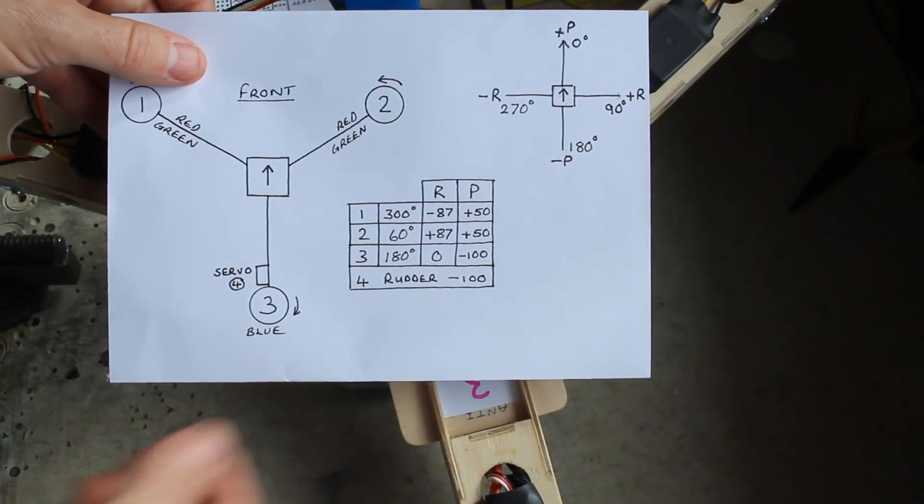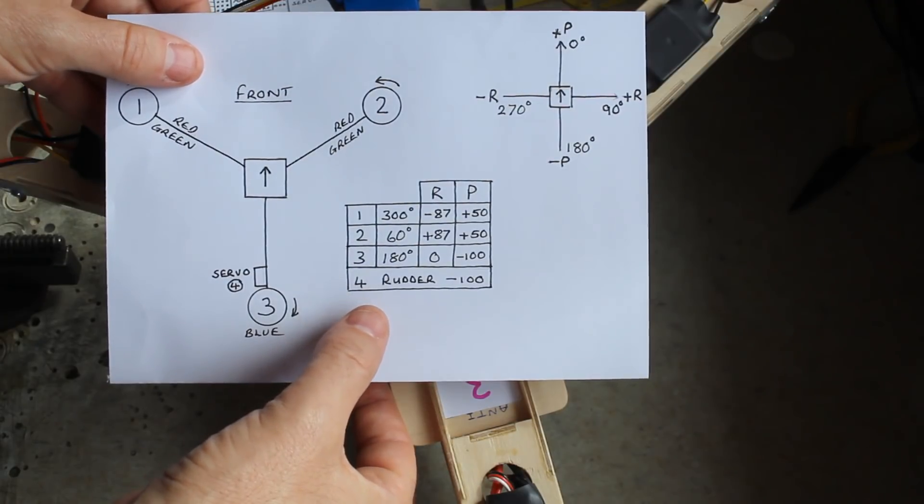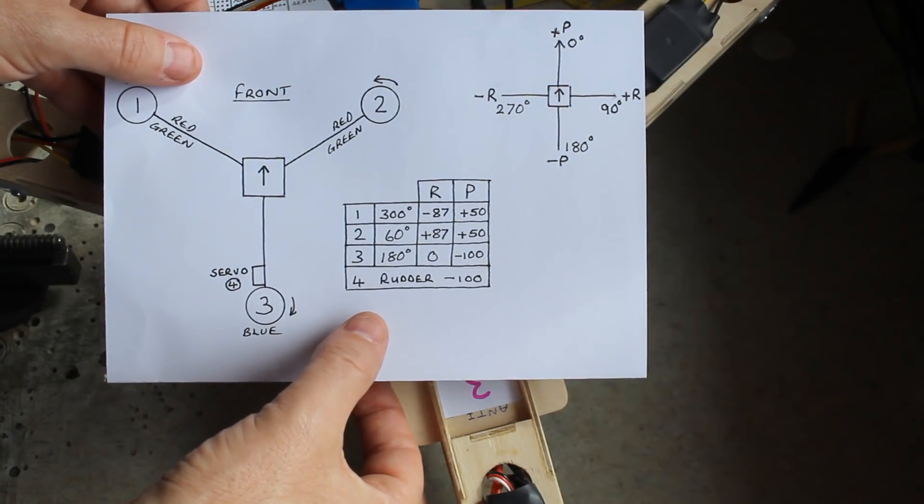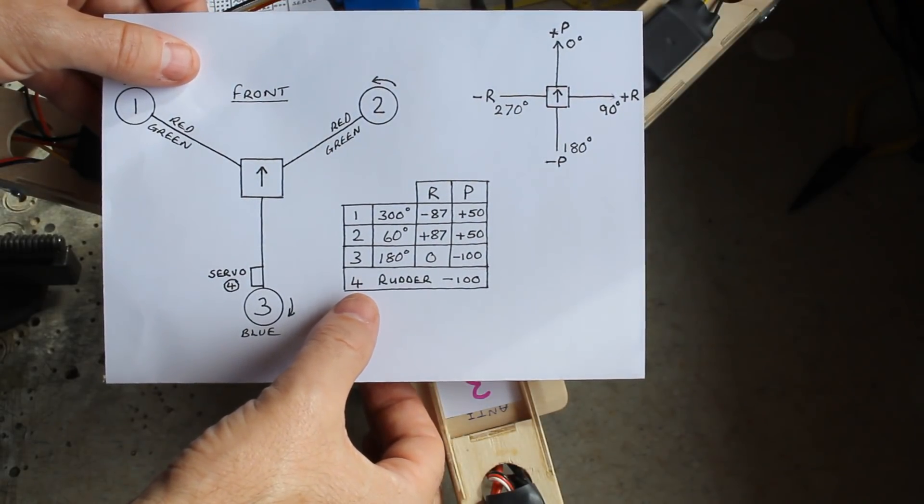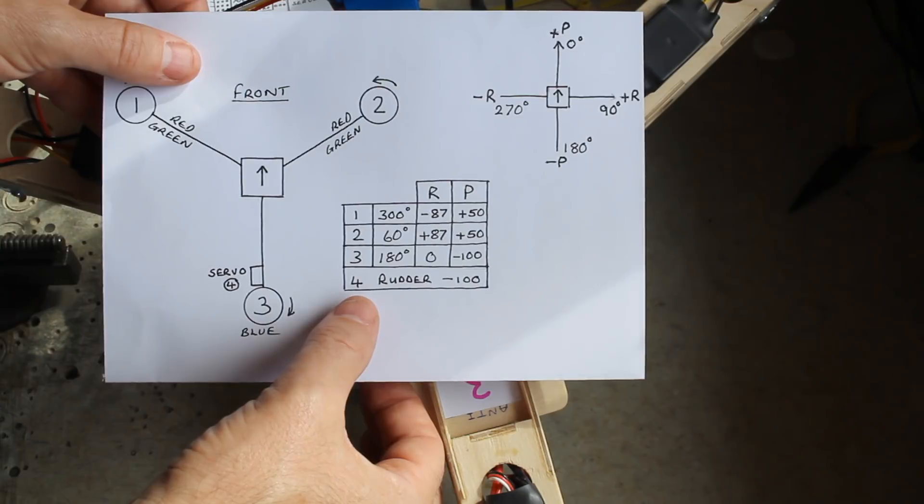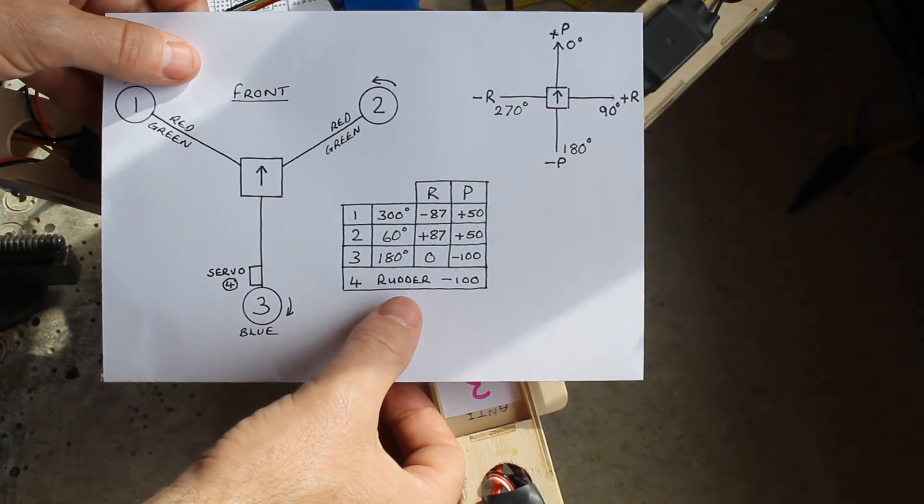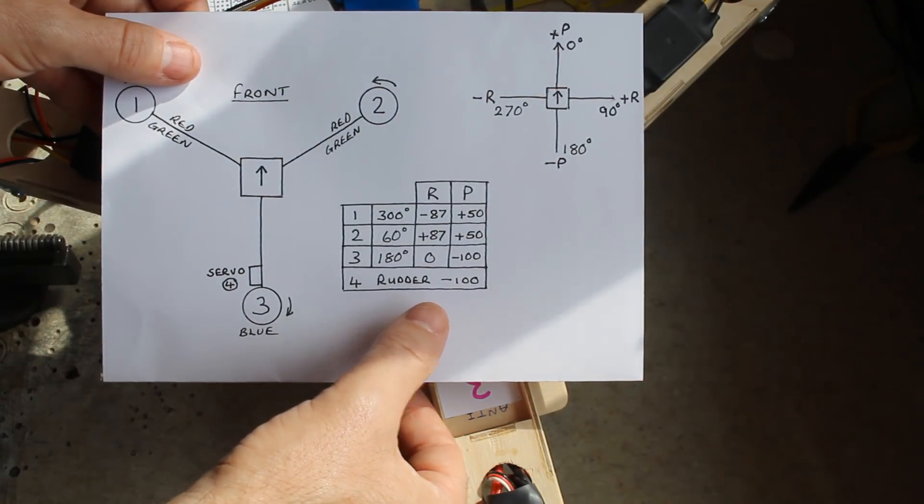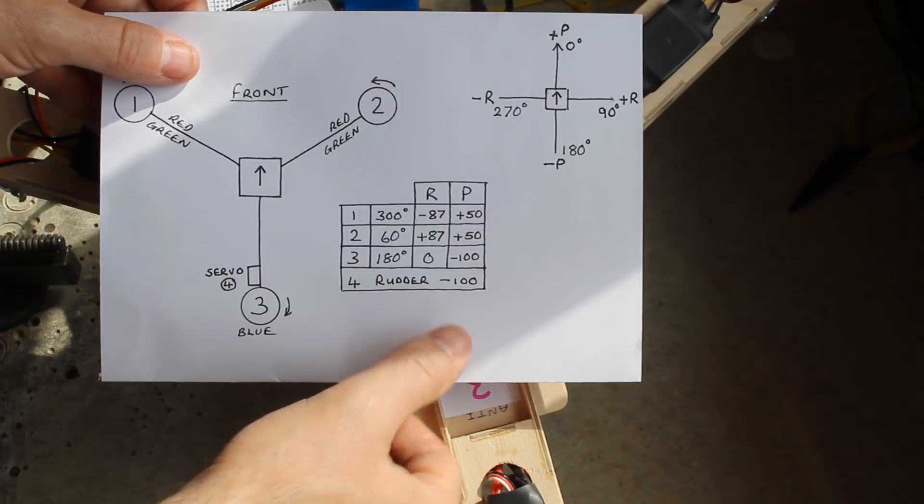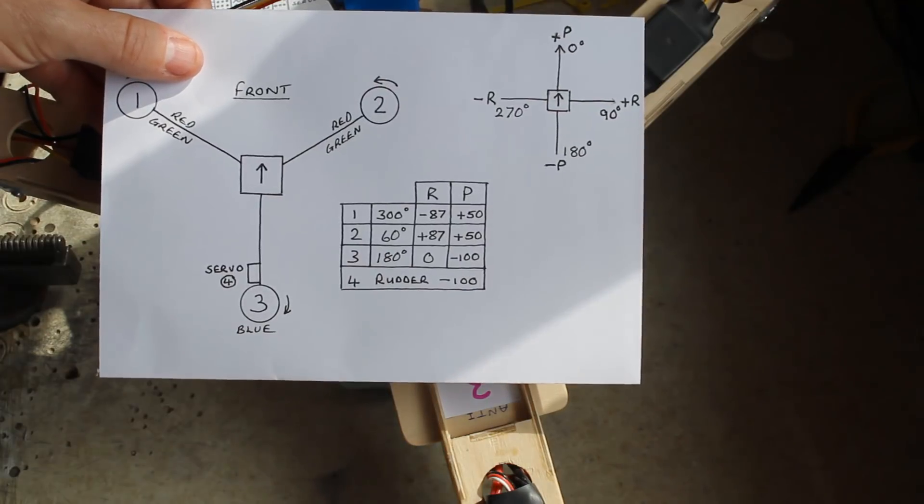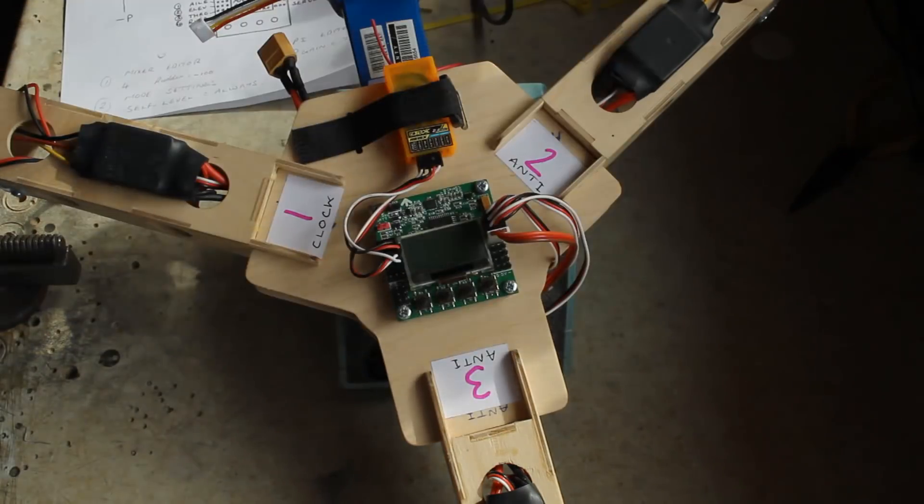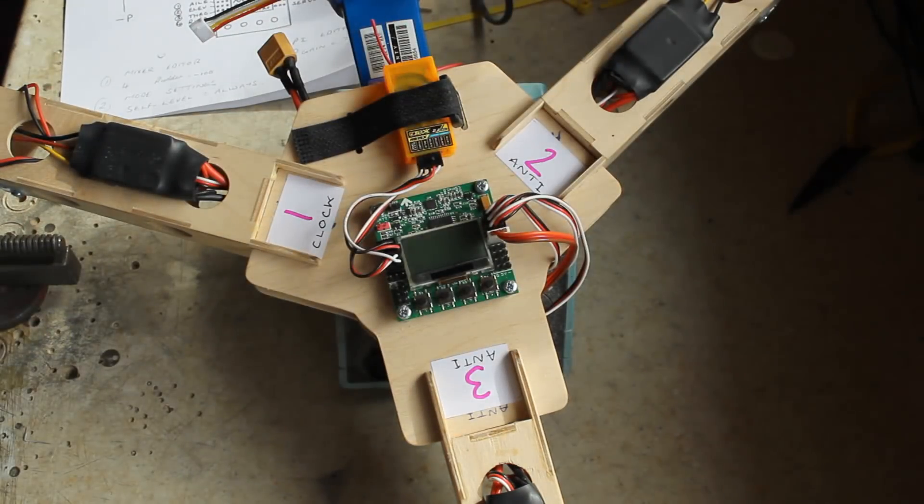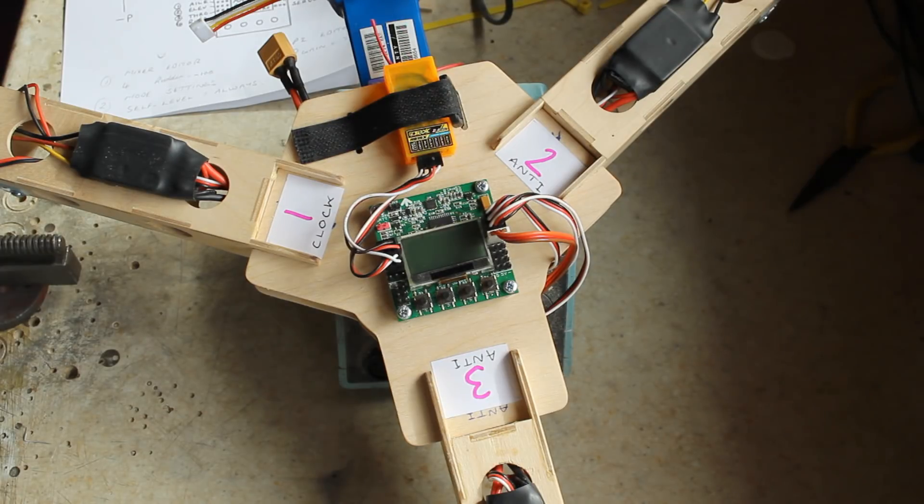The only thing you're going to have to change is if you go into the mixer editor, scroll down to number four which is the servo and then change the rudder value from positive 100 to negative 100. And that's it. Now you should be able to fly this quite nicely on those settings.